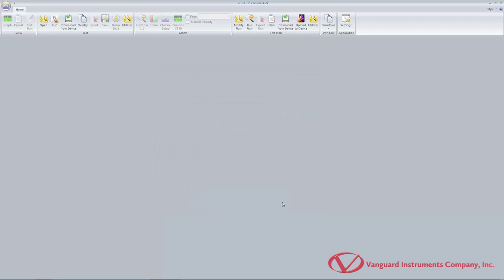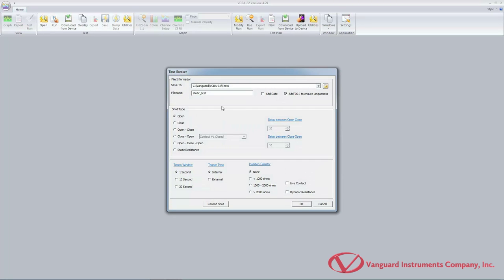If you are using a CT8000 or CT8000-S3, you can perform a dynamic resistance test using the VCBA S2 software. To start running the test, click on the run icon in the test command group. From the type radio box group, select the breaker operation — we will select open for this example. From the timing window radio box group, select one second. The one-second timing window should always be used since it provides the required adequate resolution of plus or minus 50 microseconds for dynamic tests. From the trigger type radio box group, select the trigger type — we will use an internal trigger for this example.